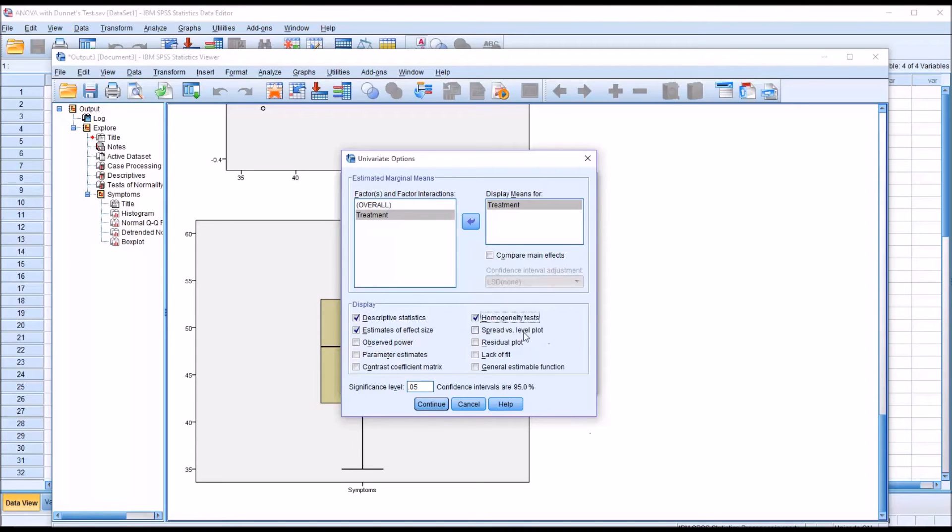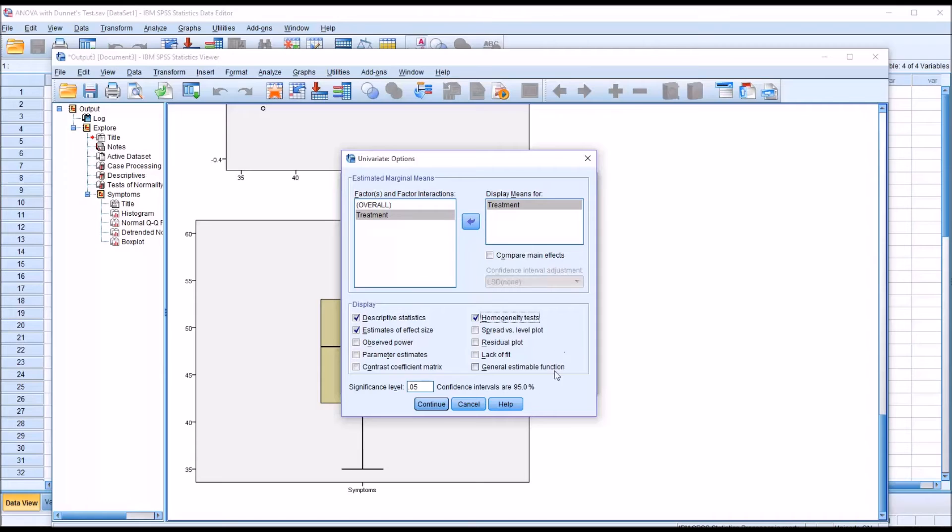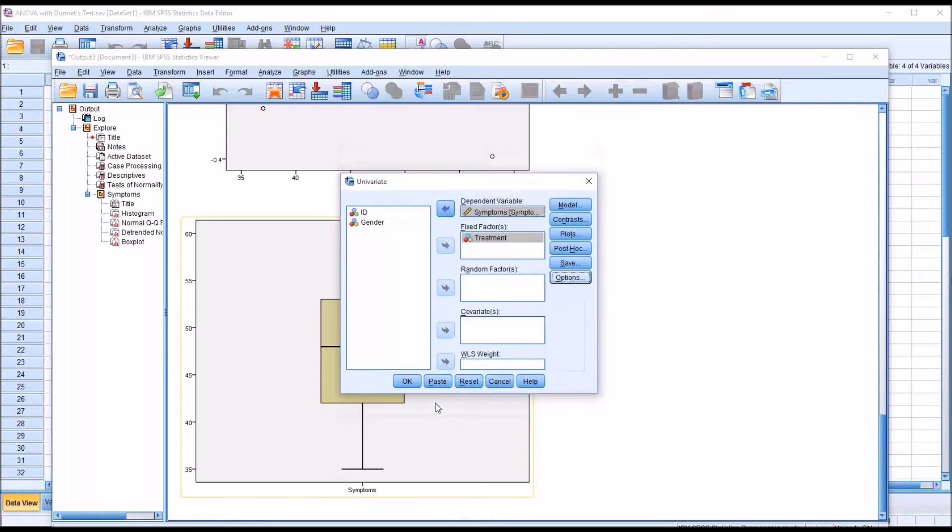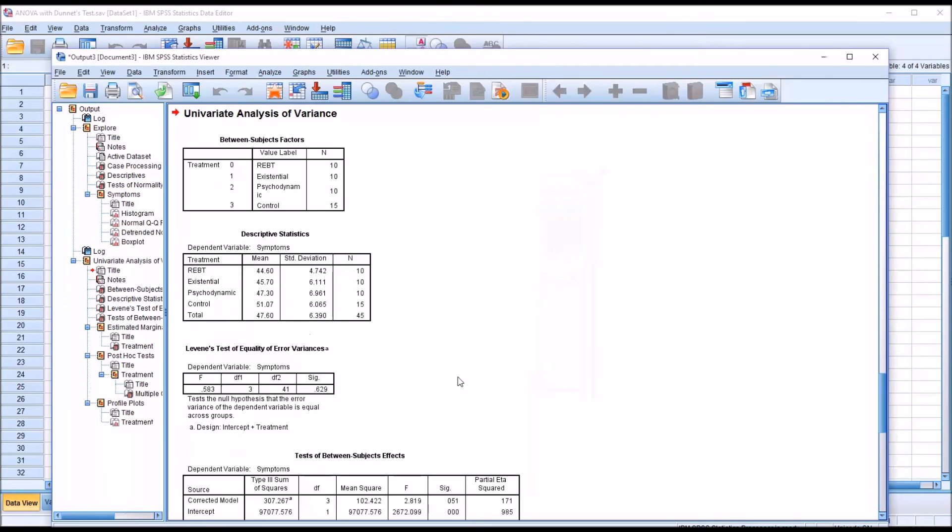Remember, we're going to have to interpret the homogeneity test prior to interpreting the Dunnett test. So I'm going to click continue. And then I'm going to run the ANOVA by clicking OK.